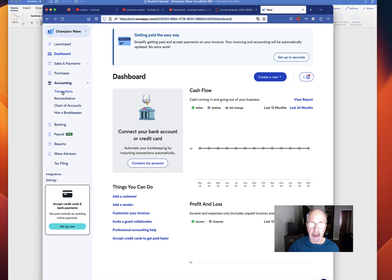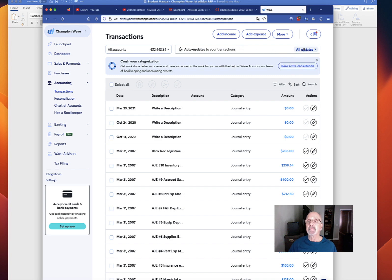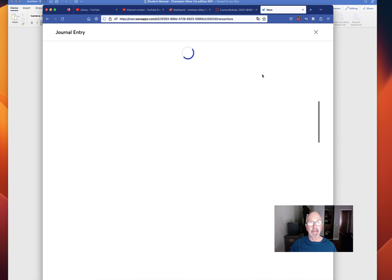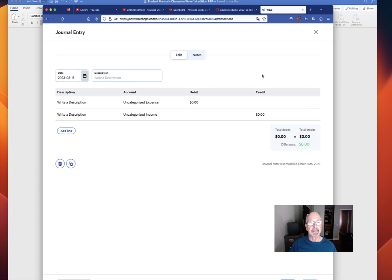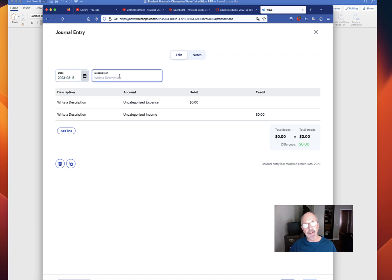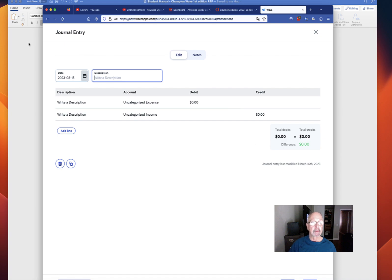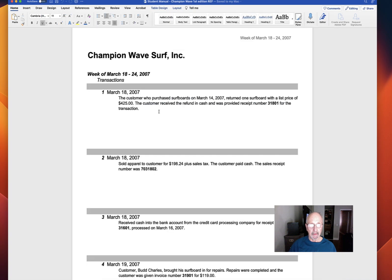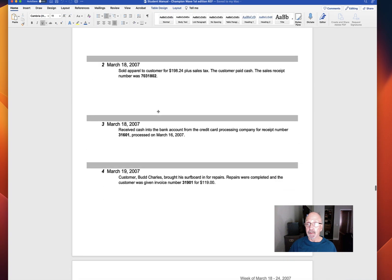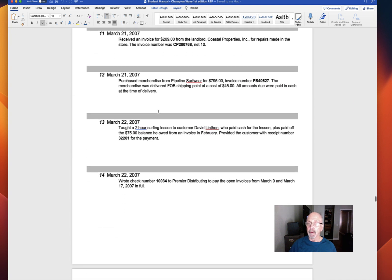To do that, it's explained in the instructions, but you're going to go to transactions, you're going to go to more, add a journal transaction. This is where you're going to, now remember, change the dates. The dates should be the same as in the manual. They're from 2007, so be careful. Write a decent description about the transaction. And then you're going to put in your debits and credits. Make sure they total out. The software won't let you close this journal entry until it ties.